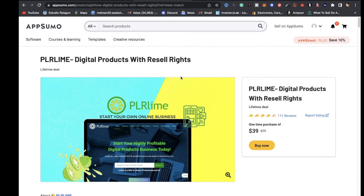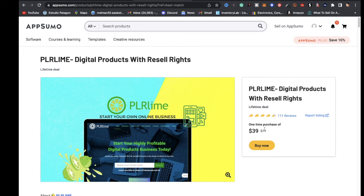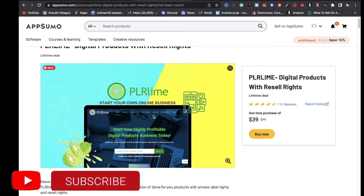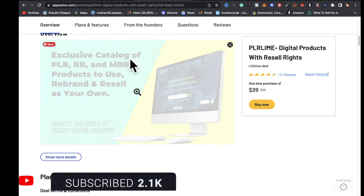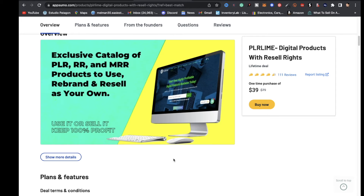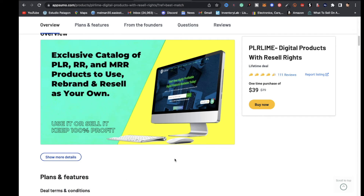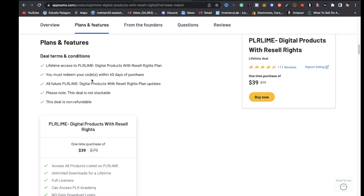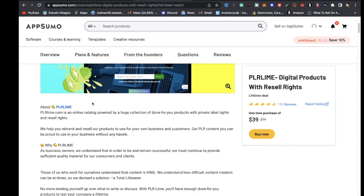The first resource on my list is PLR Lime — digital products with resell rights. You get a one-time purchase of $39. It's an exclusive catalog of PLR products to use, rebrand, and resell as your own. Use it or sell it and keep 100% of the profit. You get access to all products listed on PLR Lime, unlimited downloads for a lifetime, full licenses — all that good stuff — for just one solid price.